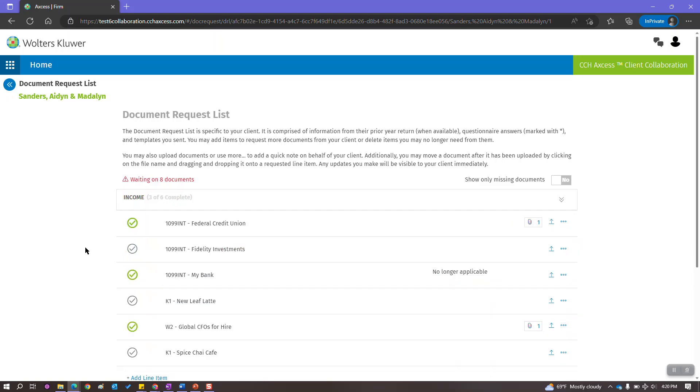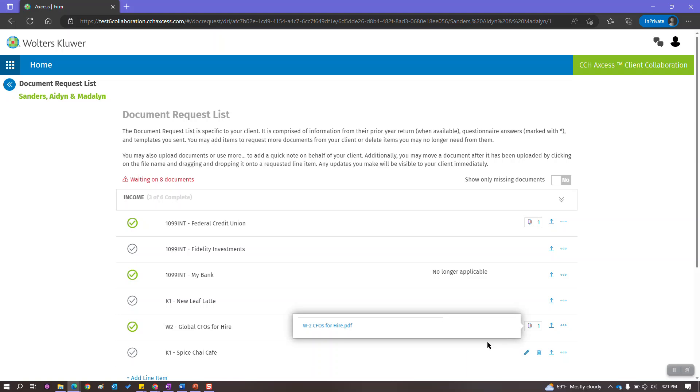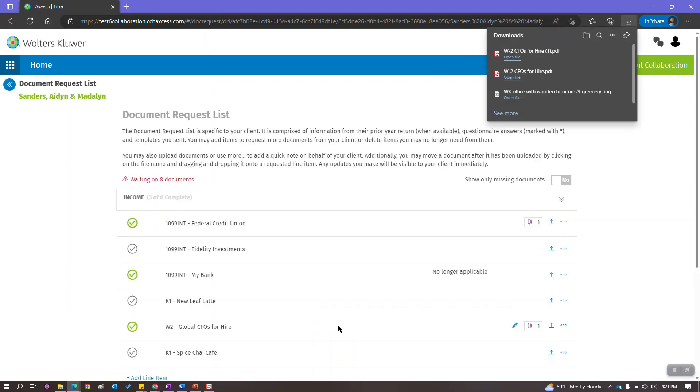As we expand some of these categories, we'll be able to see their progress, including items that have been completed, whether it is a file that has been uploaded or a quick note of some sort. As we drill in to the W-2, you will see the file that was uploaded and as I click on it, I can also download it.